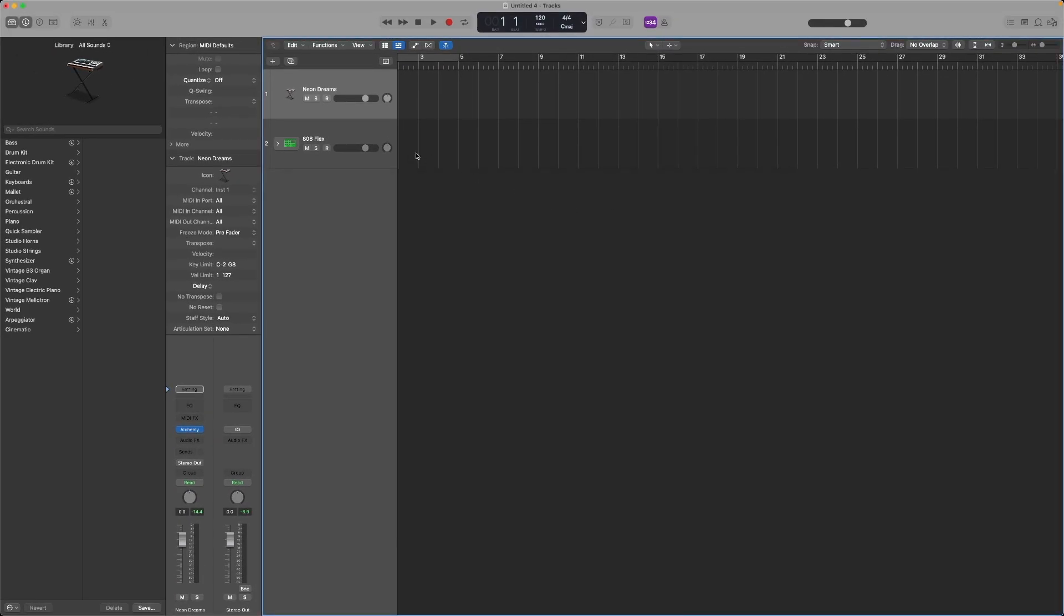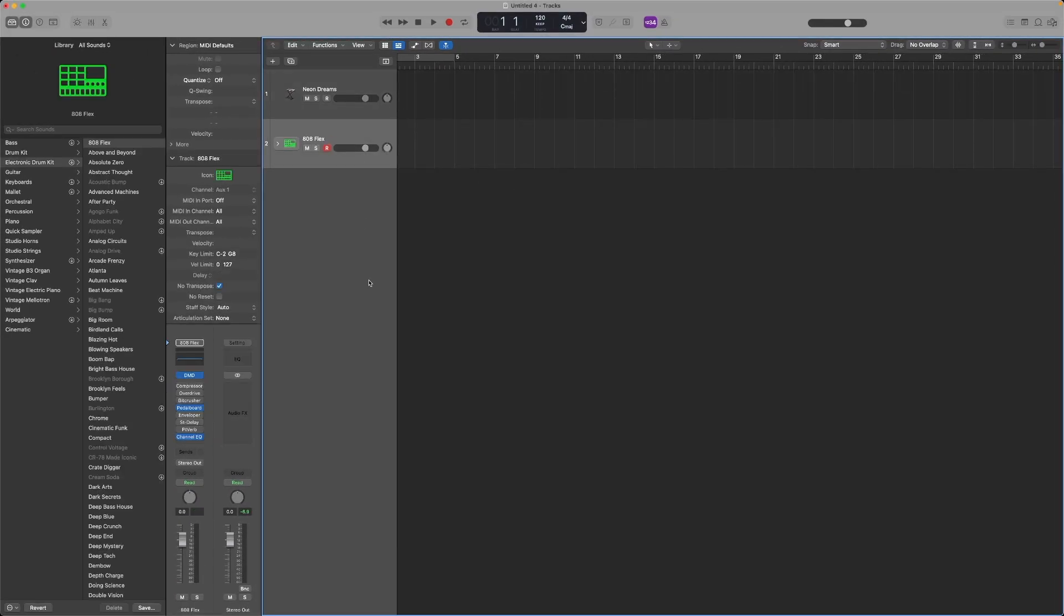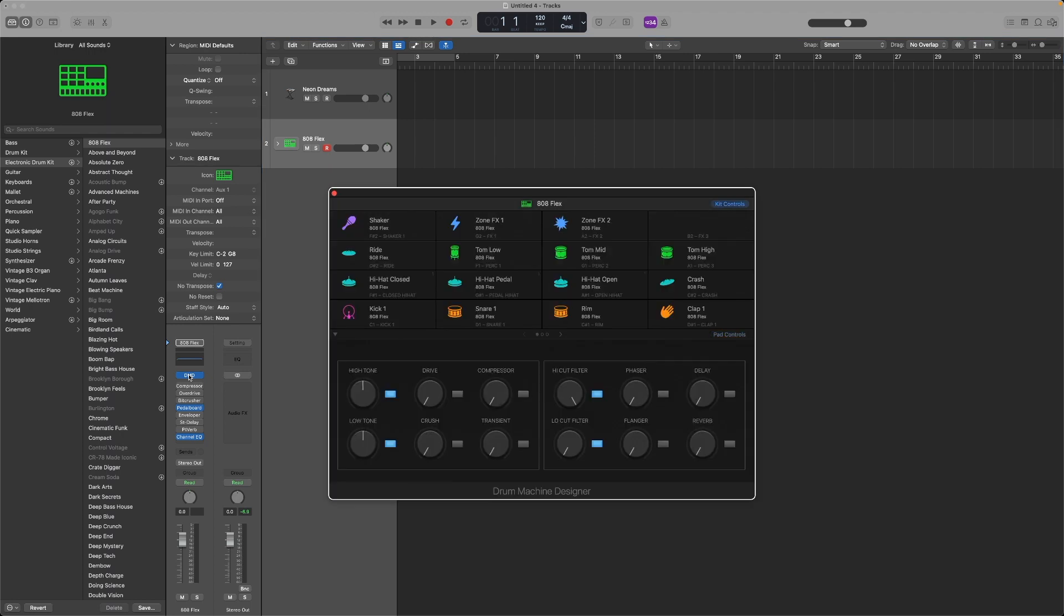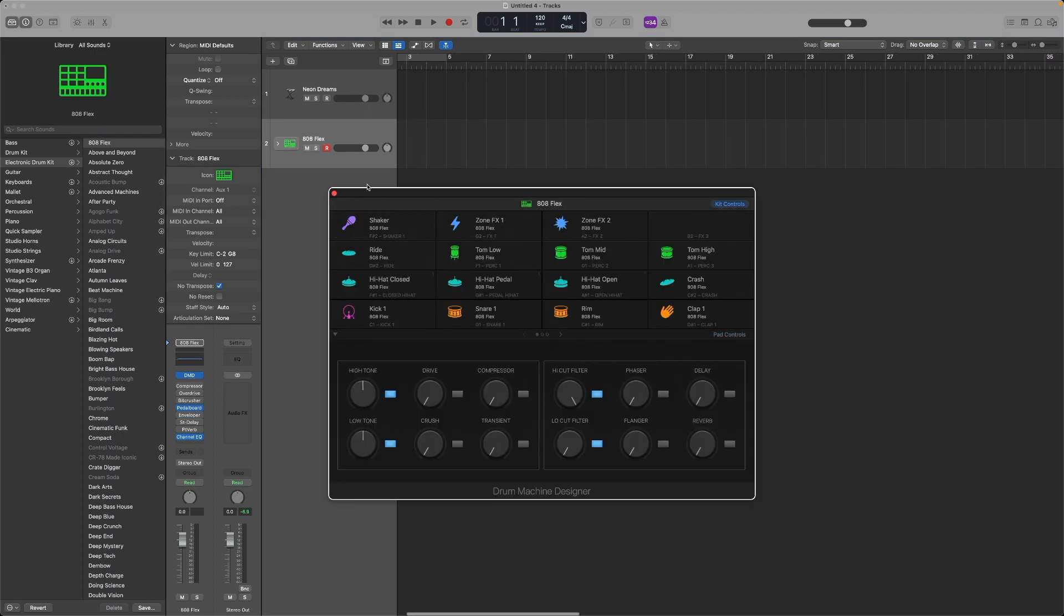Now we can use these three triggers I've just trained to control three different drums or samples in Logic. In Logic, you'll want to have a track that has either Drum Machine Designer or another plugin with multiple samples on it. You can select that from the library on the left—I've just got this 808 Flex kit here with a few different samples.